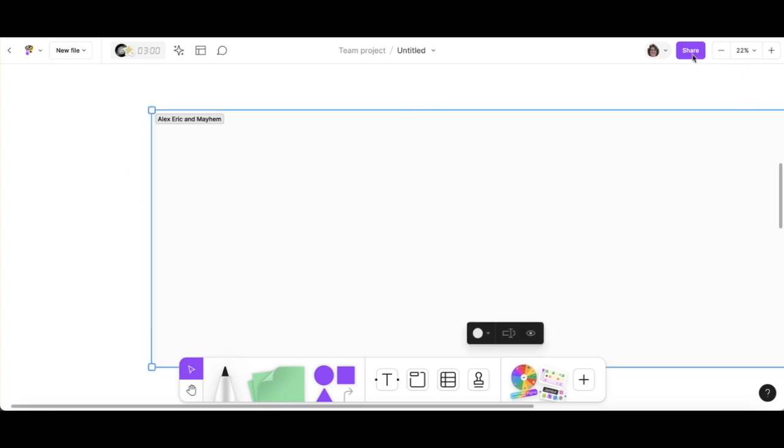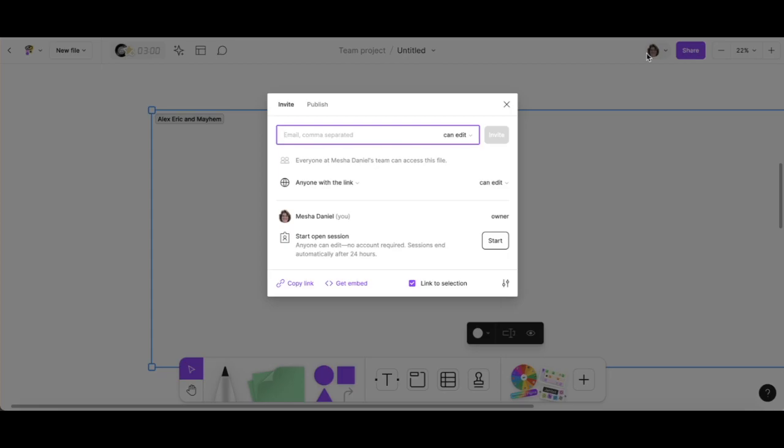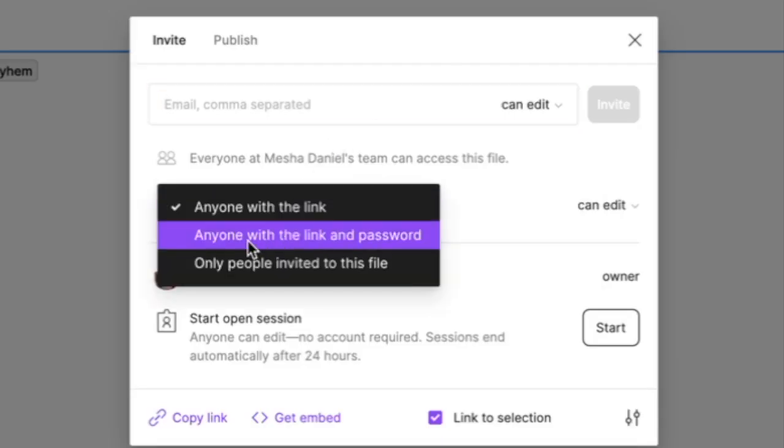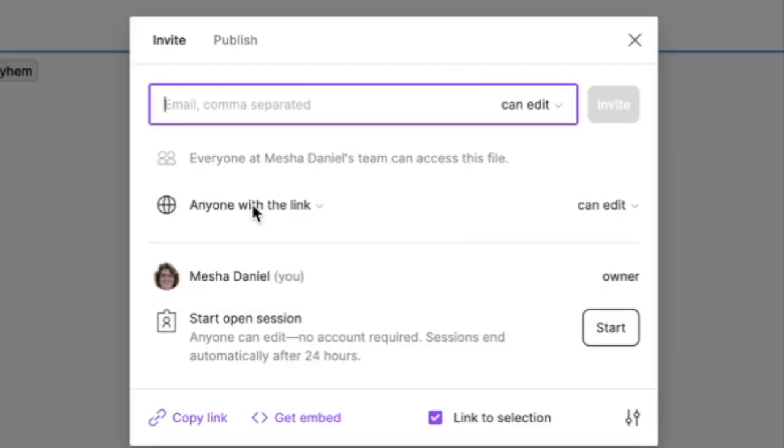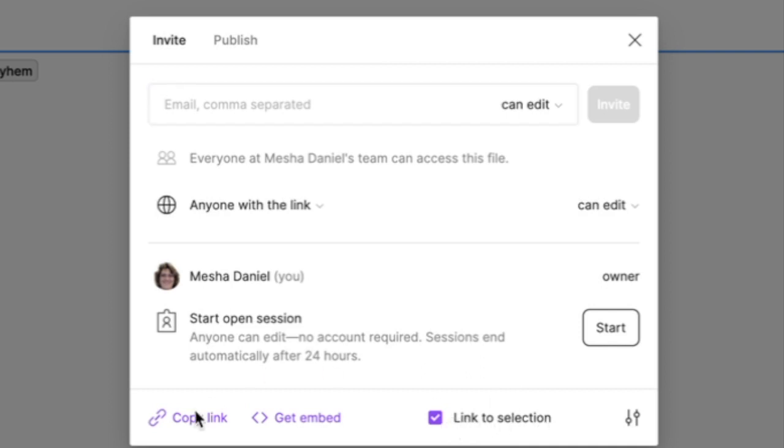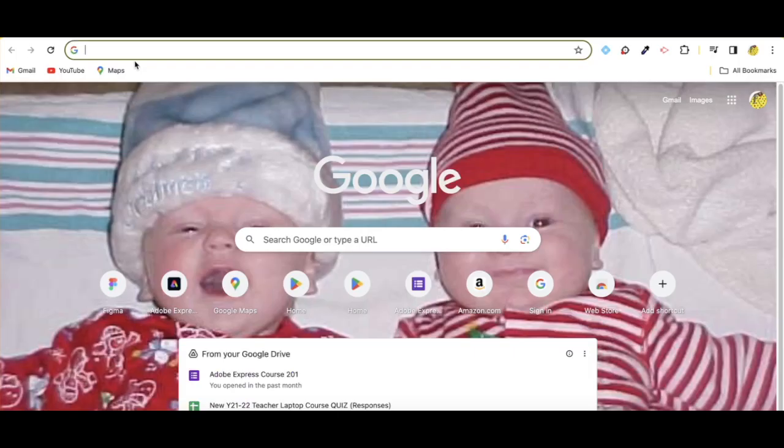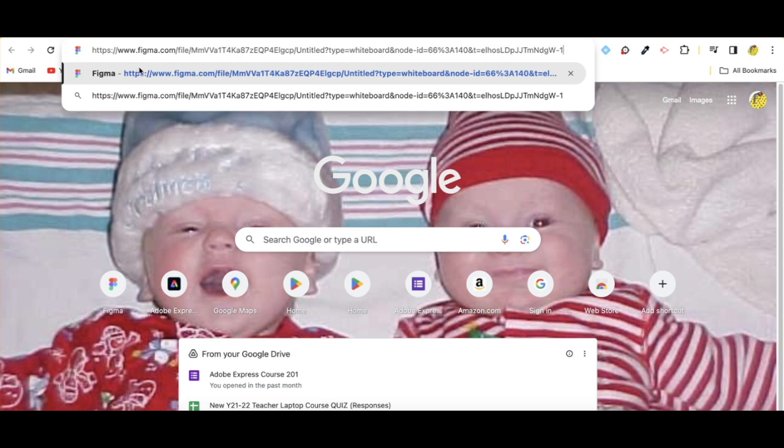And I'm going to go up here to share and I'm going to share this out with anyone who has a link to this section. Make sure that this little check mark is checked and copy the link for it. I can put that in Google Classroom.